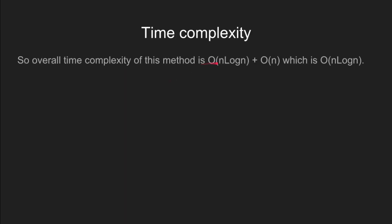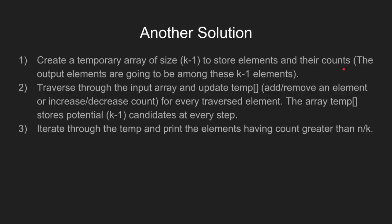The time complexity for this problem is O(n log n) and searching takes O(n), essentially the time complexity comes out as O(n log n). An interesting solution to this problem is this.